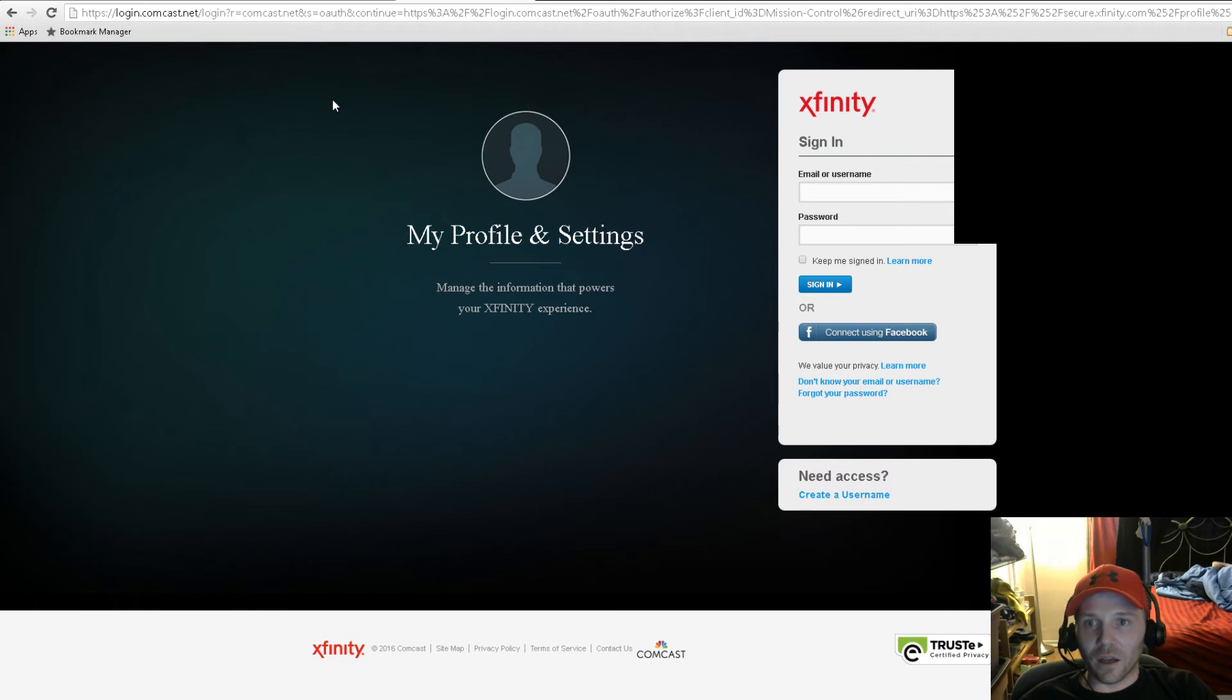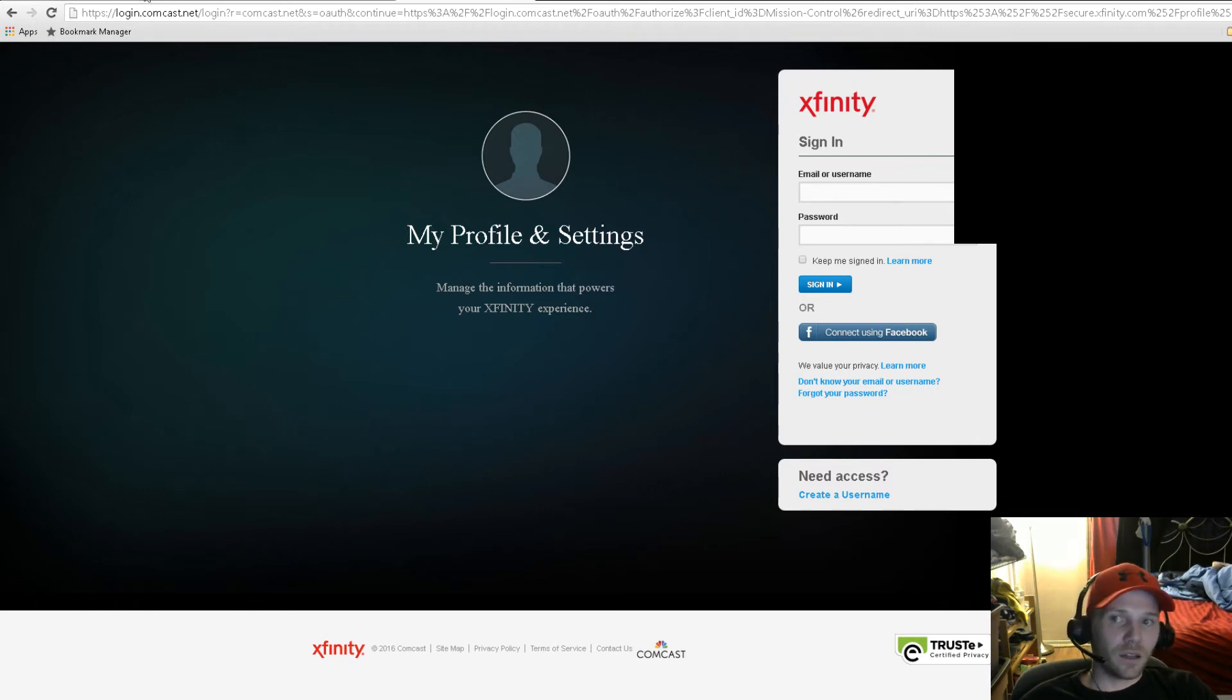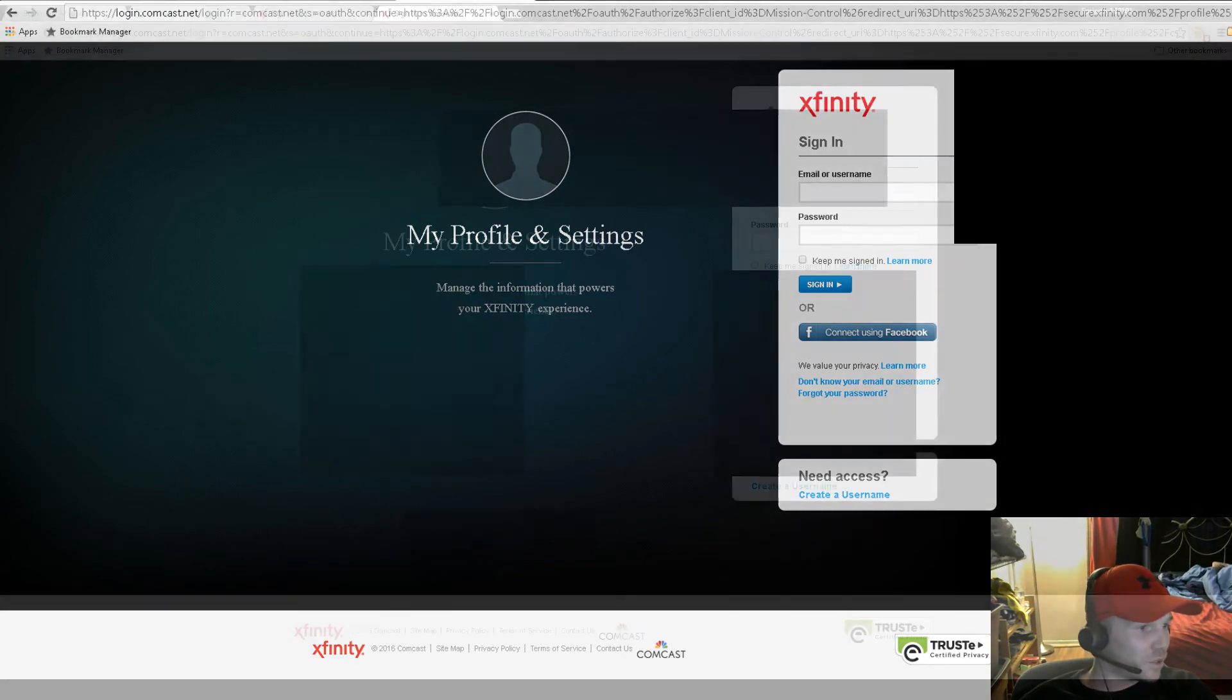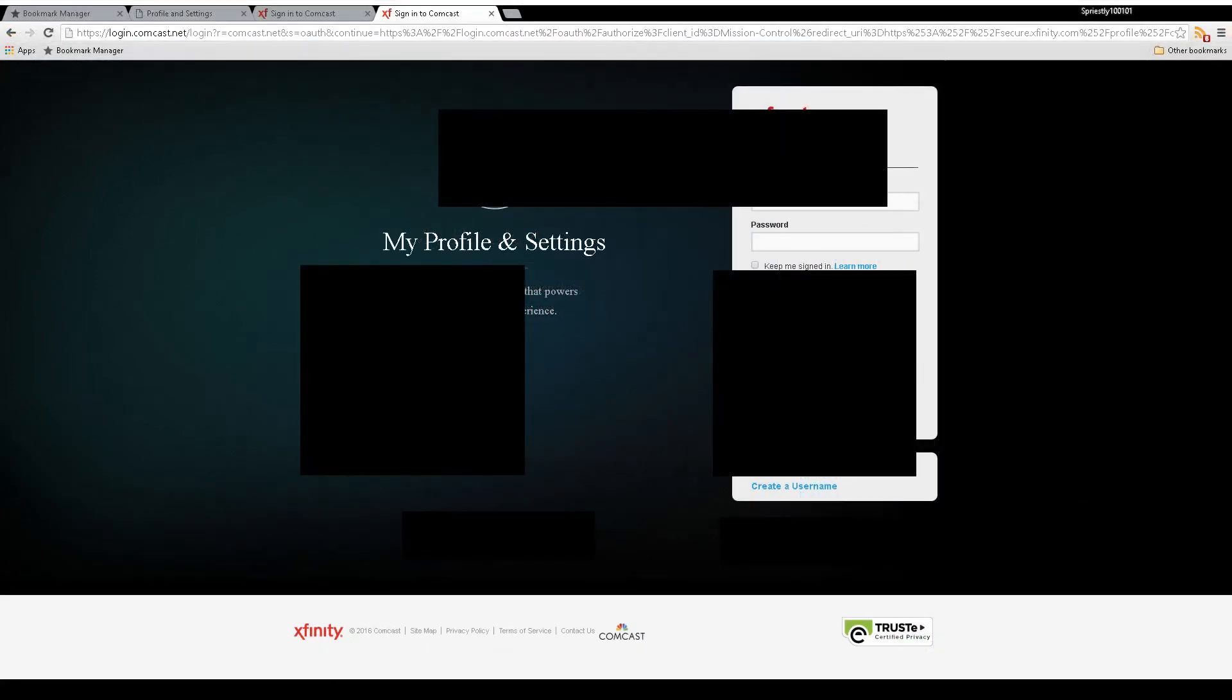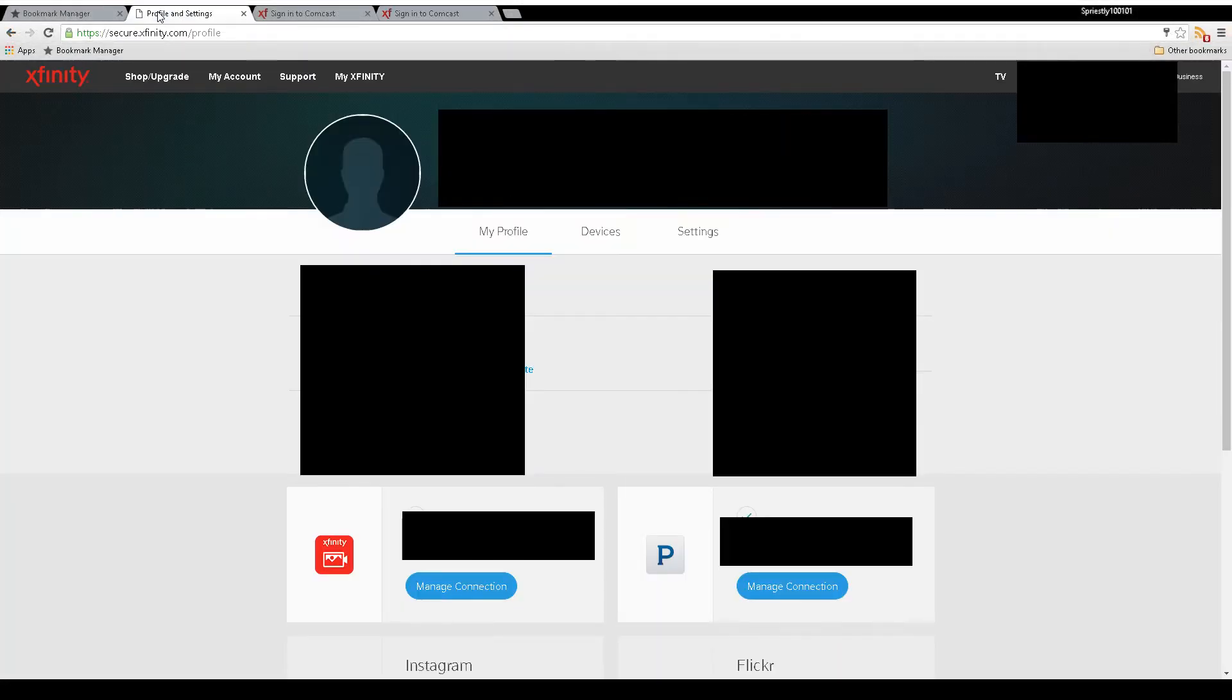After you sign in, you'll be redirected to a profile page. I'm throwing up some black boxes for privacy, but this is the profile page you'll see once you're logged in.